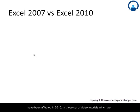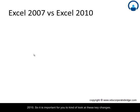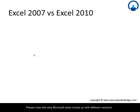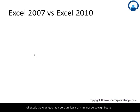In these set of video tutorials which we are using in basic and advanced Excel, we are primarily using Excel 2010. So it is important for you to look at these key changes. Please note that while Microsoft does come up with different versions of Excel, the changes may be significant or may not be so significant.